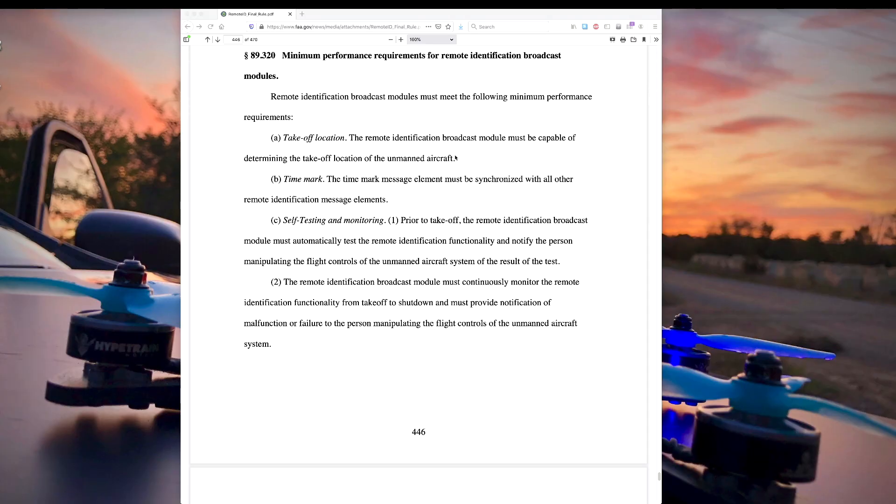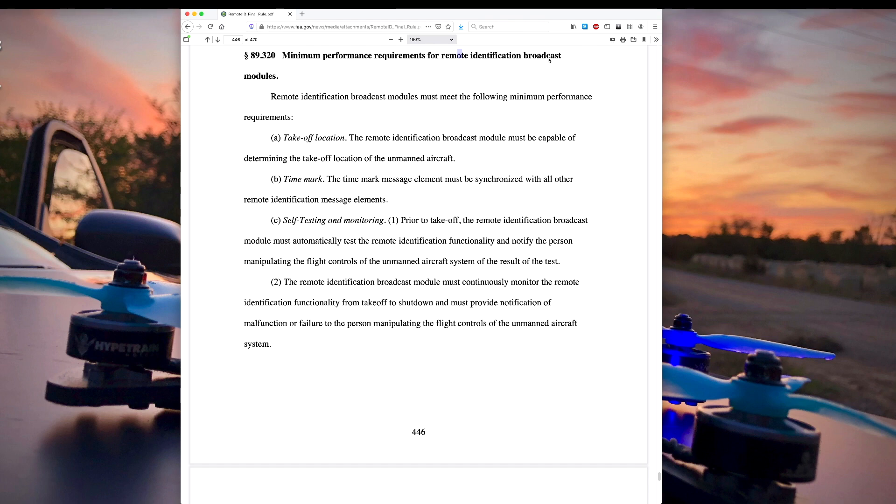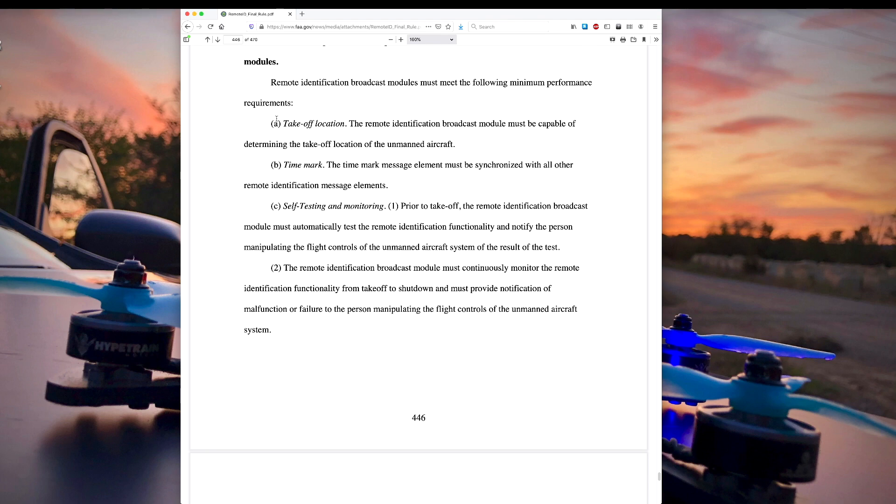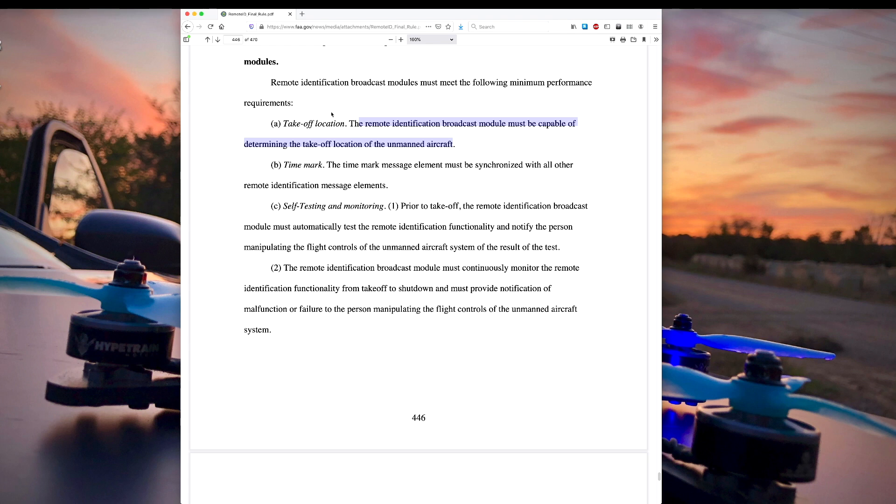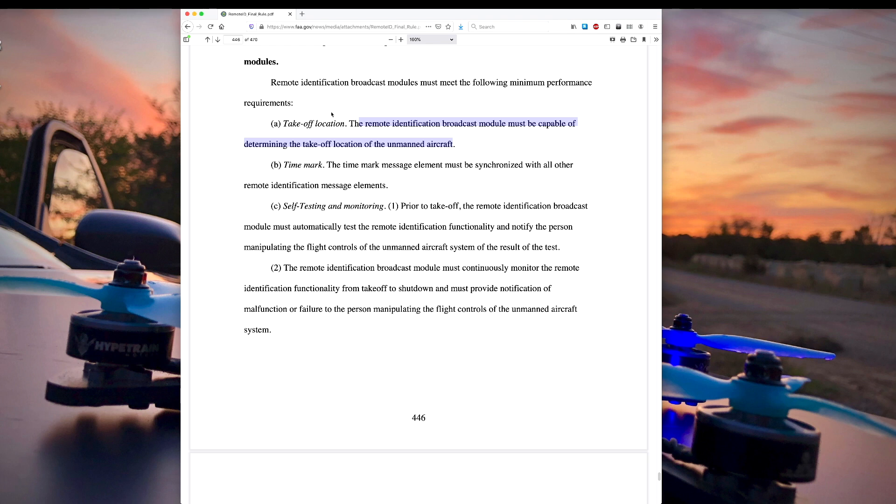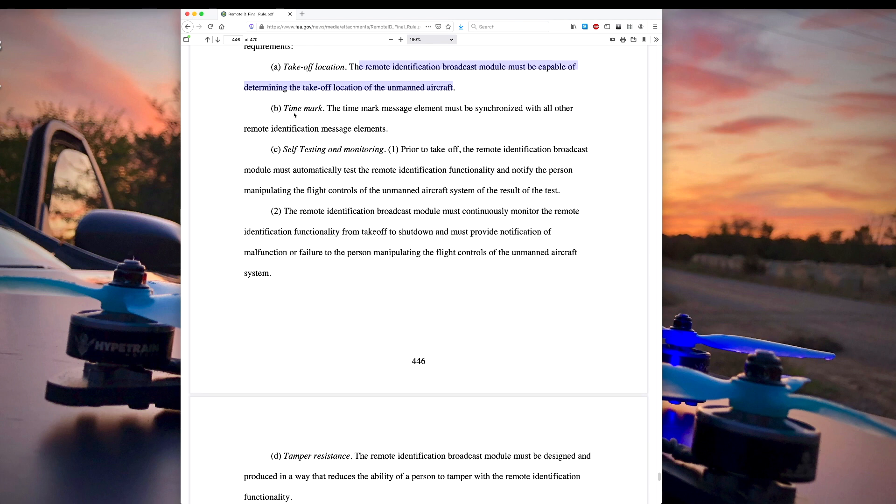Okay, so here is the remote ID final ruling document from the FAA, and these are the minimum performance requirements that a broadcast module would have to have. First of all, the remote identification broadcast module must be capable of determining the takeoff location of the unmanned aircraft. So the GoPro has a built-in GPS, and yeah, it's annoying, you have to wait a few minutes for it to lock on all the satellites. But let's say that a firmware update made it so that when you hit the record button, it sort of stored the GPS location of the GoPro at that time, and then it could use that for the continuous remote ID broadcast. So it seems like it could meet that first requirement.